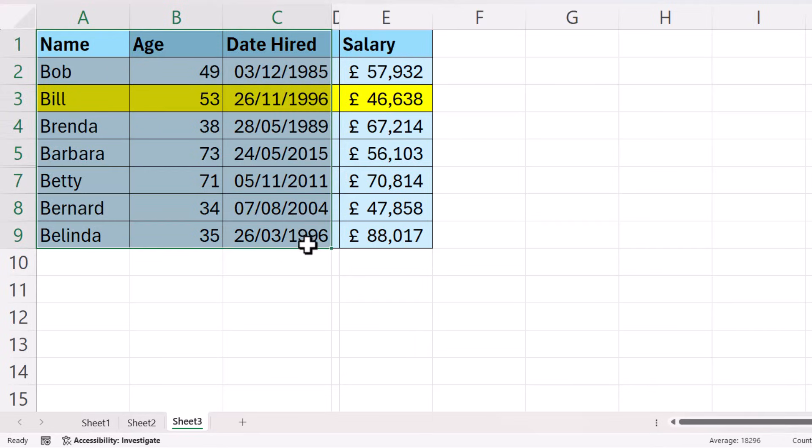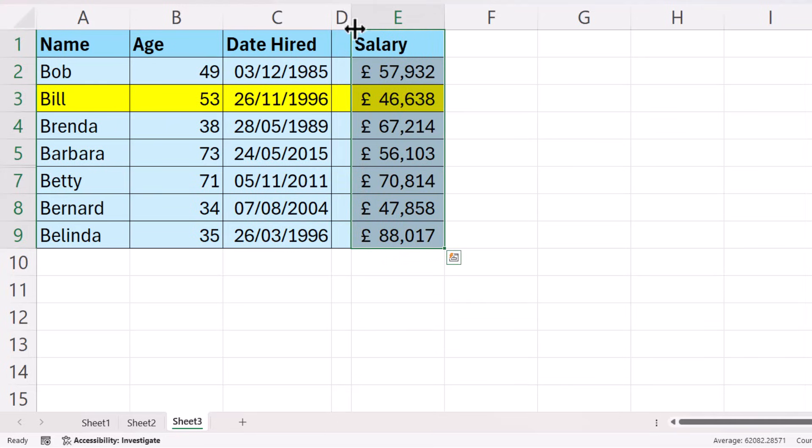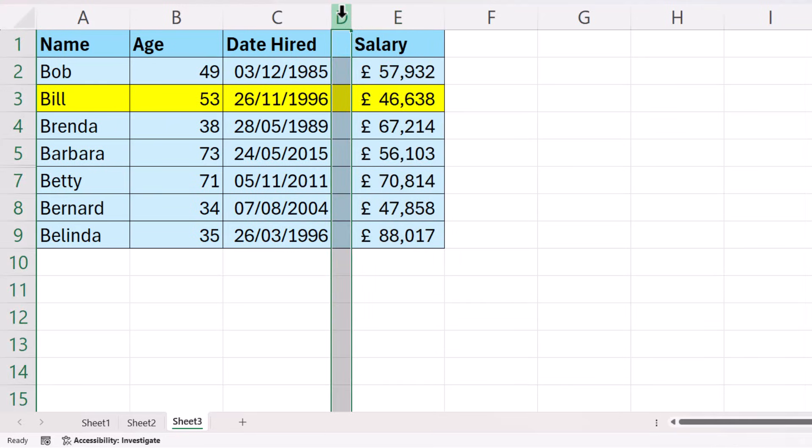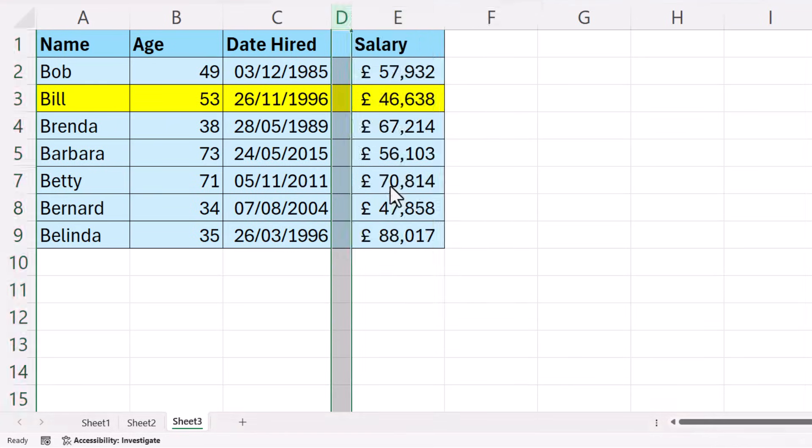So we have a set of data here and a set of data here that don't belong to each other. That's what a blank column essentially means to Excel. So all you need to do is get rid of your blank columns.